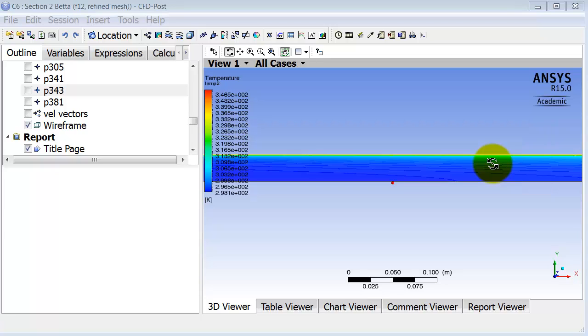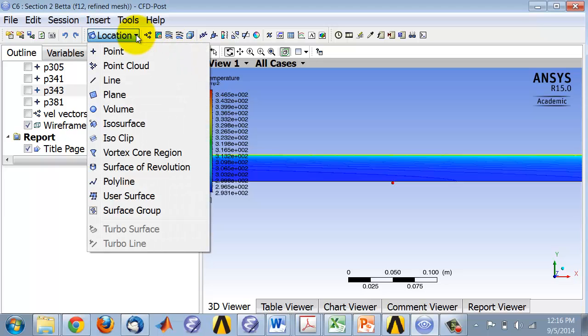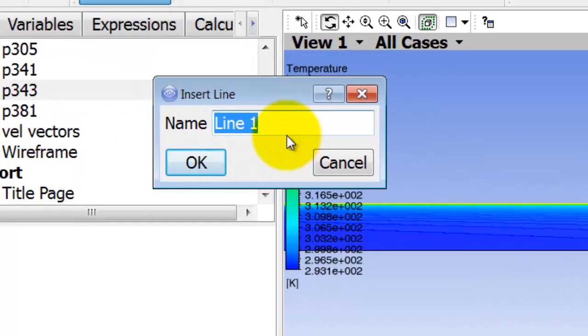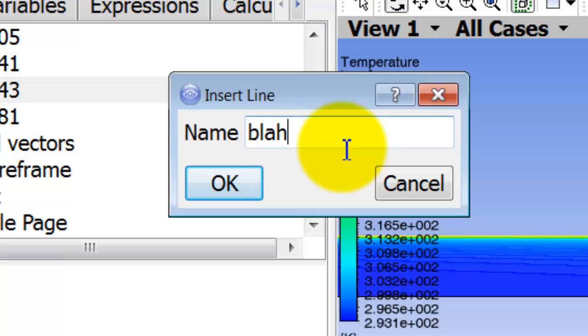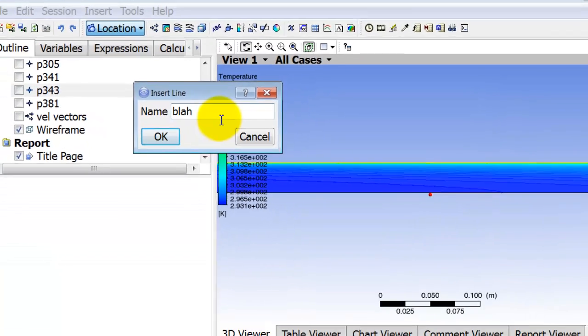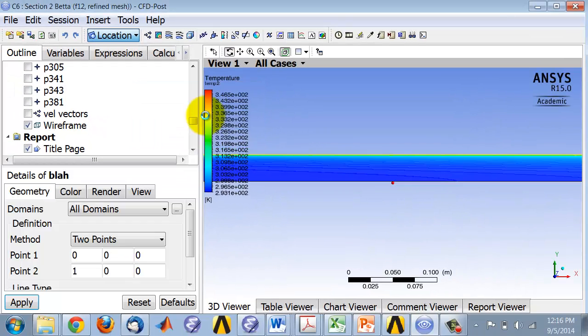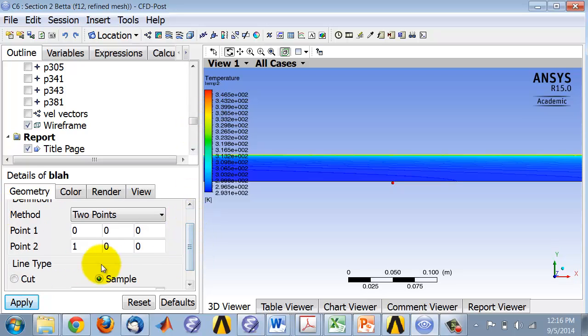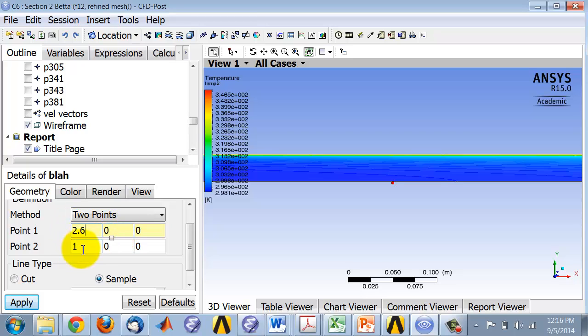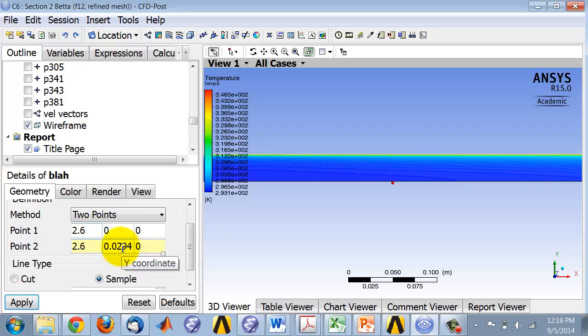You can start recording. You do insert line, give it an appropriate name, and let's say 2.6 to 2.6. That's the radius of the pipe.